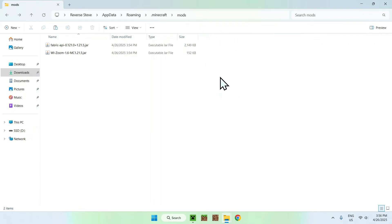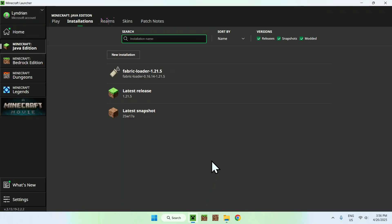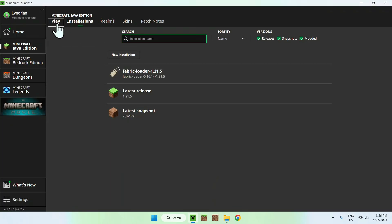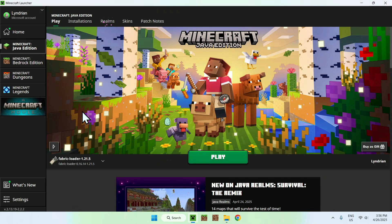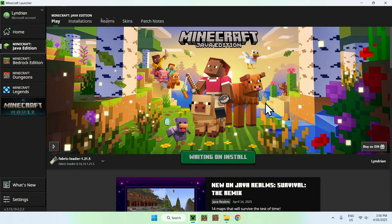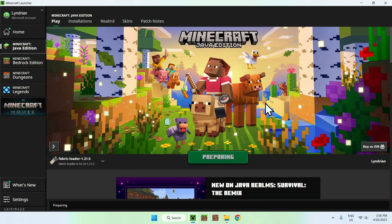So once you have this, just go to the minecraft launcher, go to play, make sure Fabric loader is selected, and click play. And now, all you have to wait is for minecraft to open up.